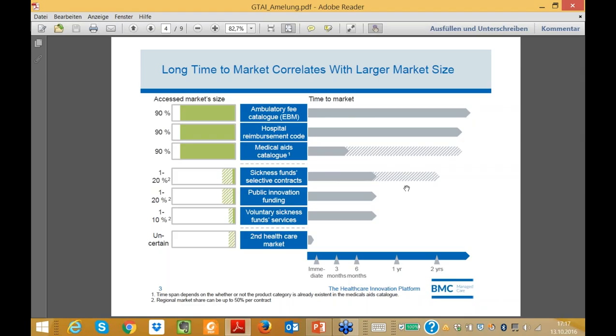We see a lot of international companies entering the German market thinking they can look for three months, negotiate three months, and after six months do business. This is a completely wrong approach to accessing the German market. It is a very exciting but also very slow market.